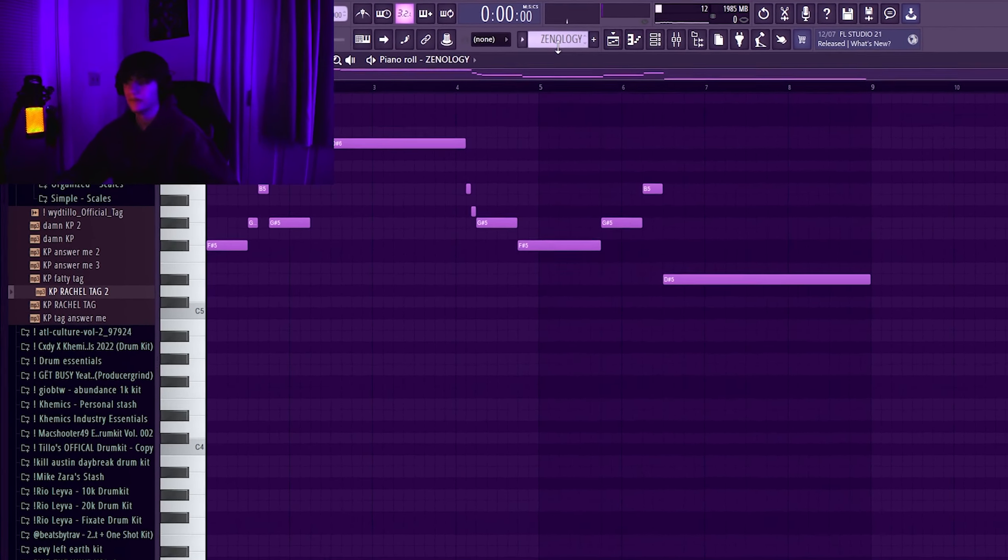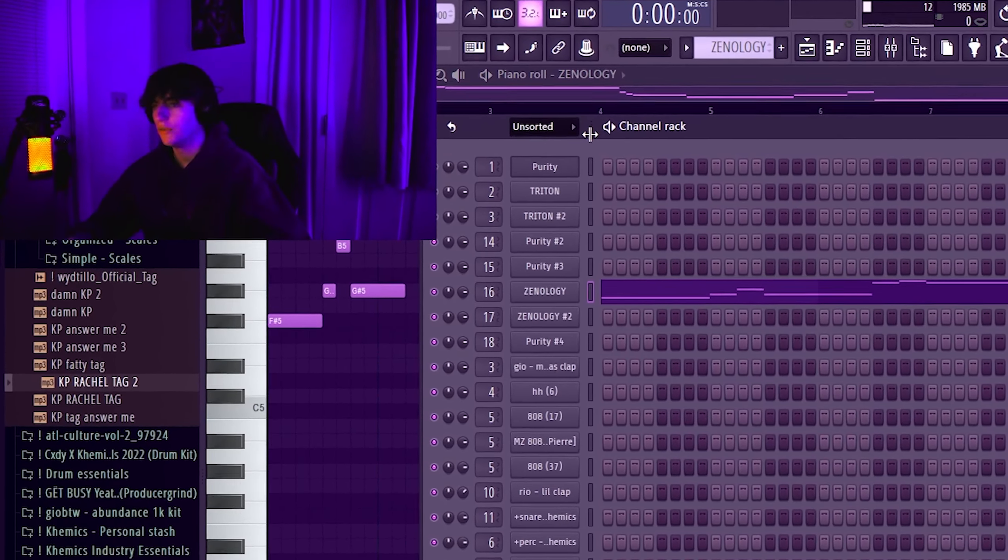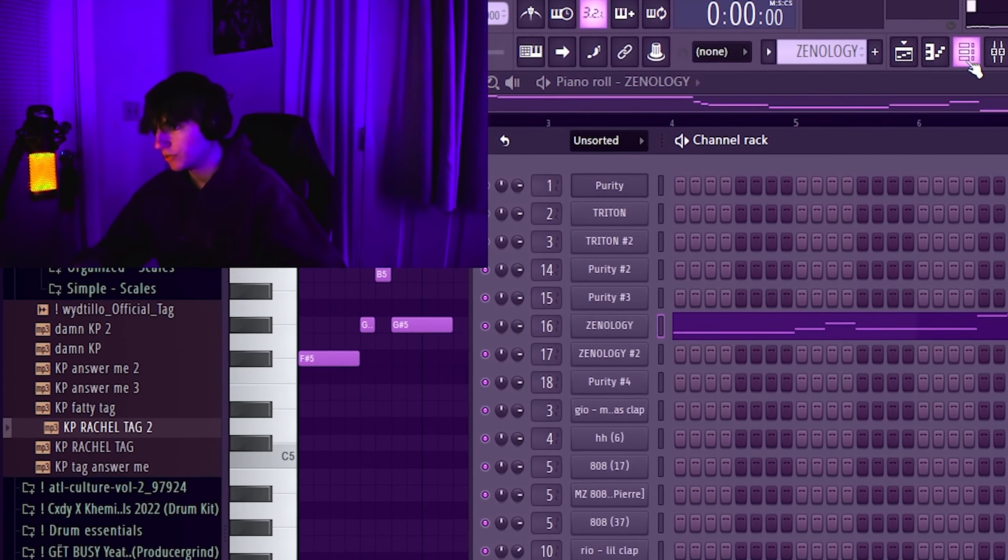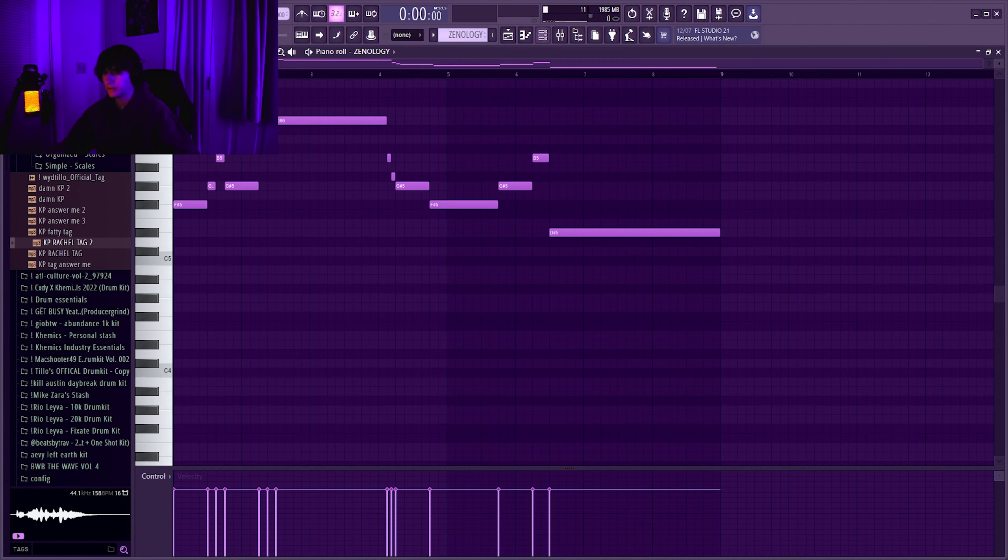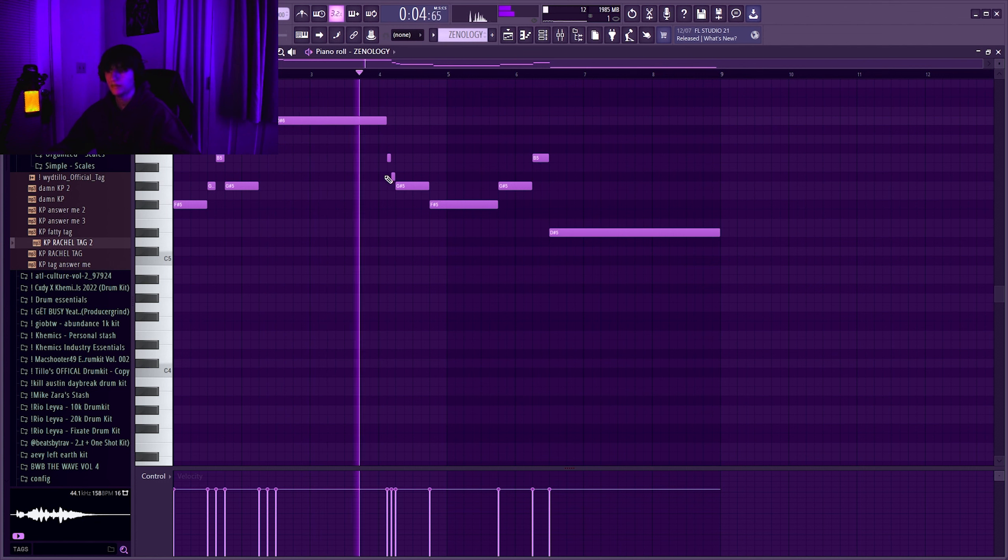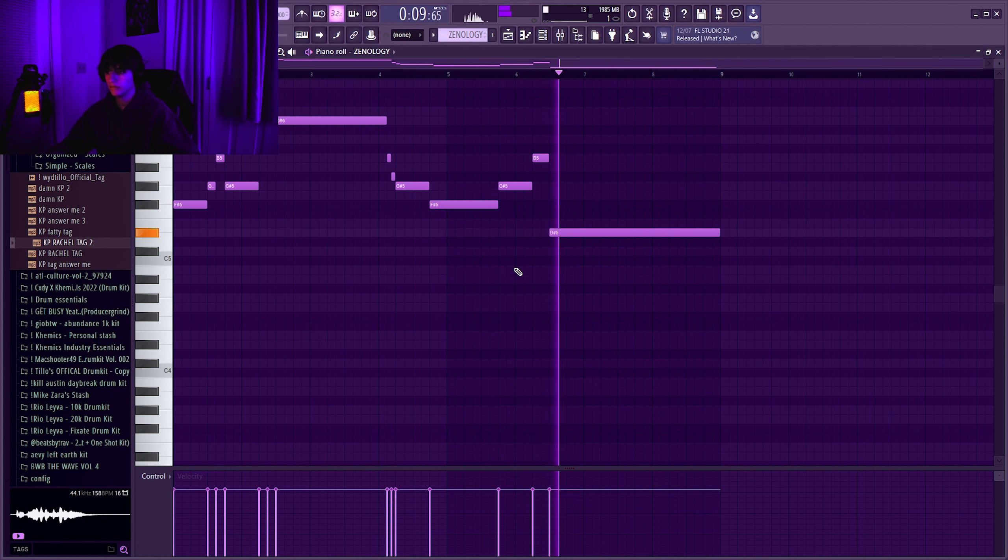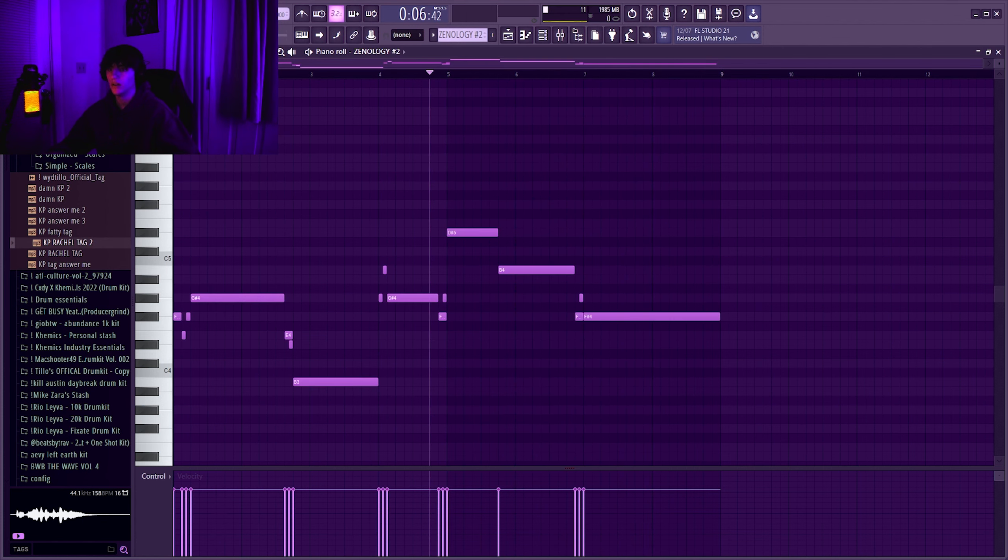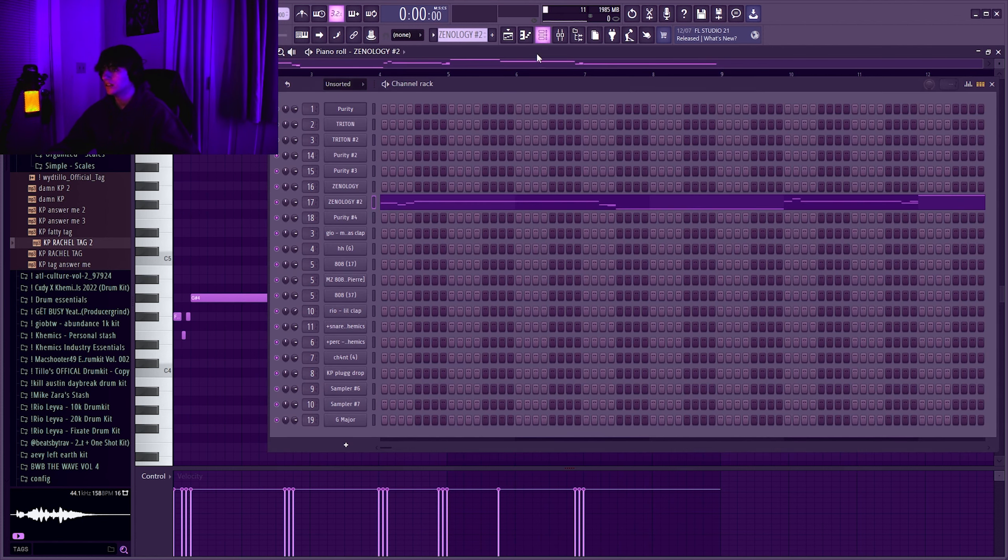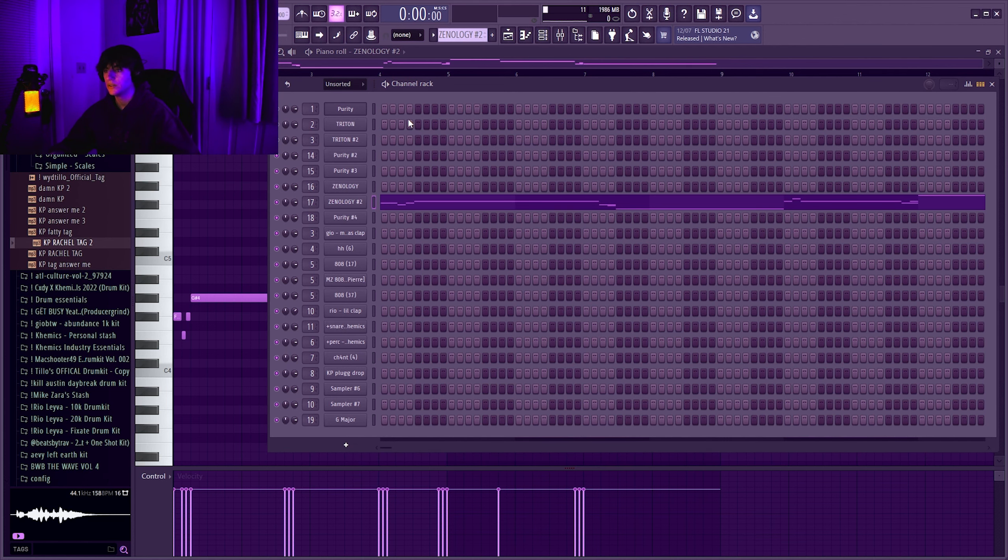Now the flute. Xenology flute, literally you'll find it just look up flute in Xenology, it pops up. It's literally just that, it's simple.